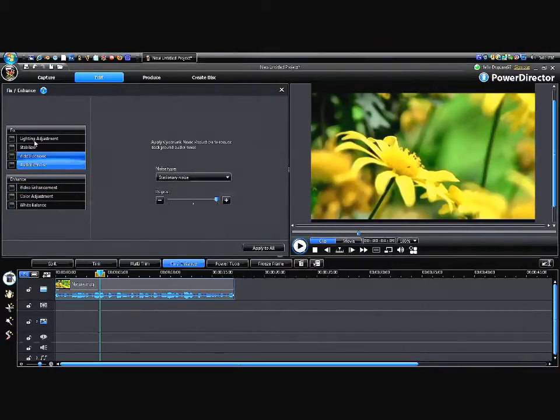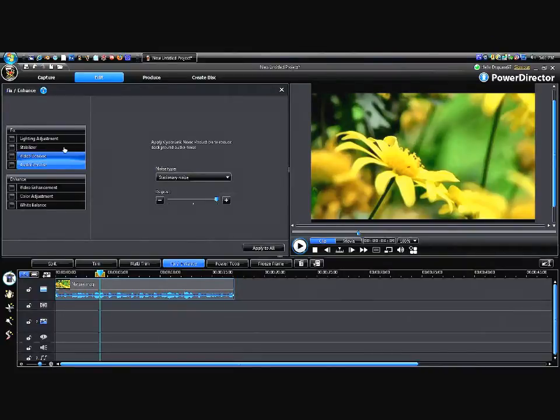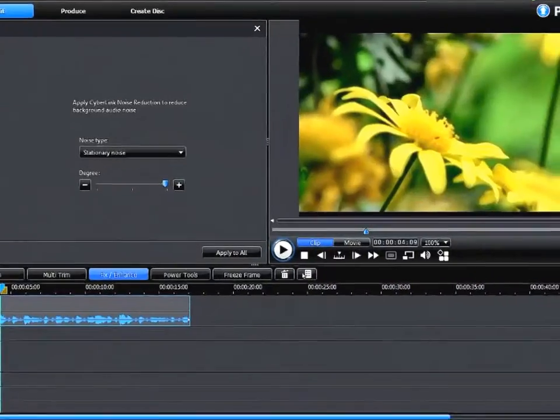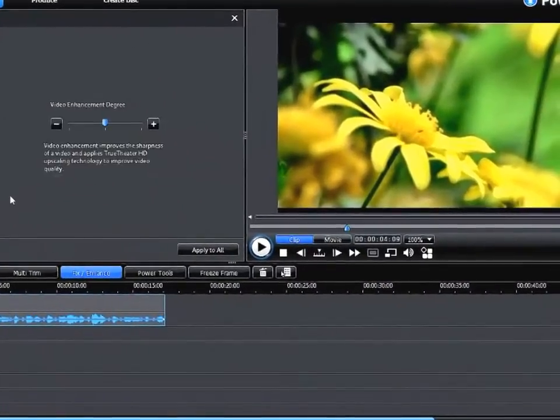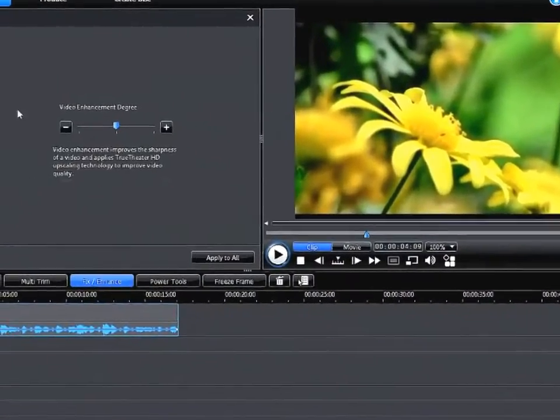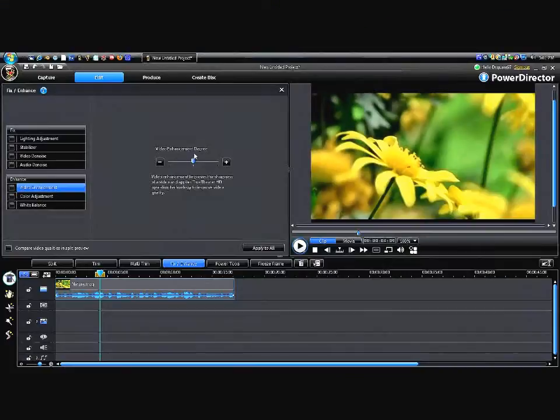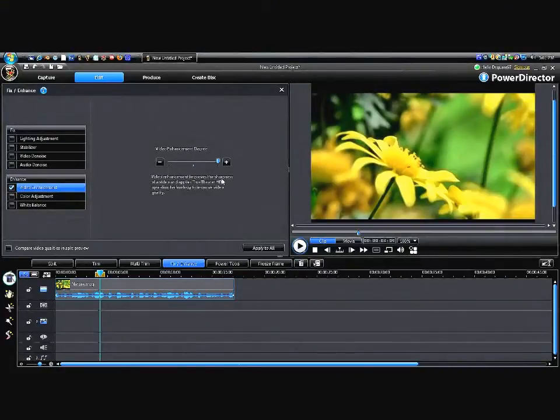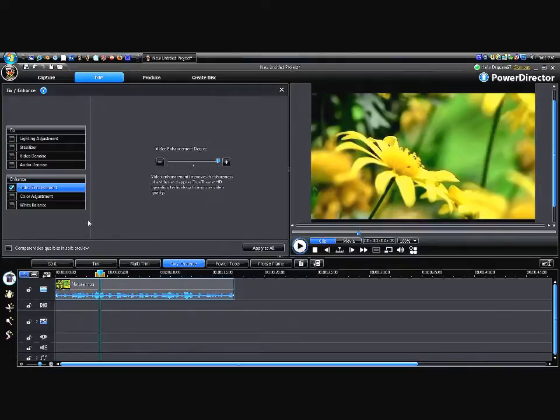I don't use the fixed tools, I really don't use the fixed tools. I use the enhanced tools, which I love. So first on the enhanced tools, video enhancement changes like the HD quality and sharper.